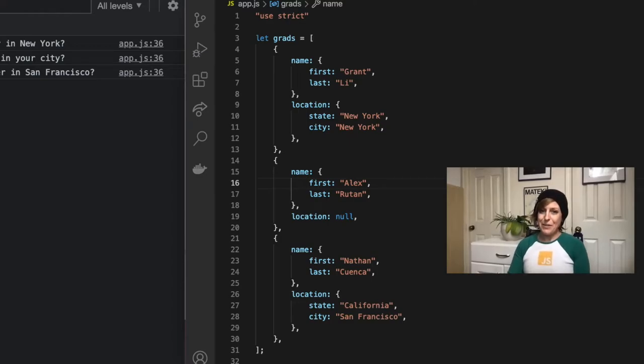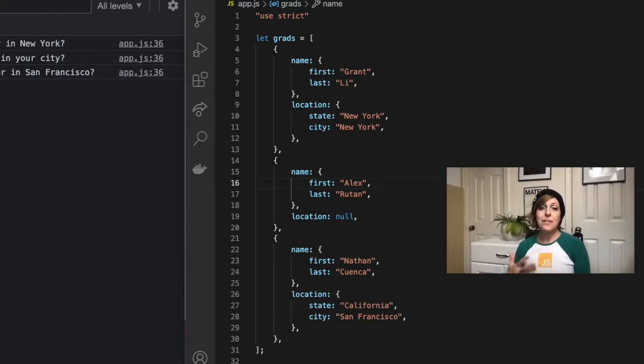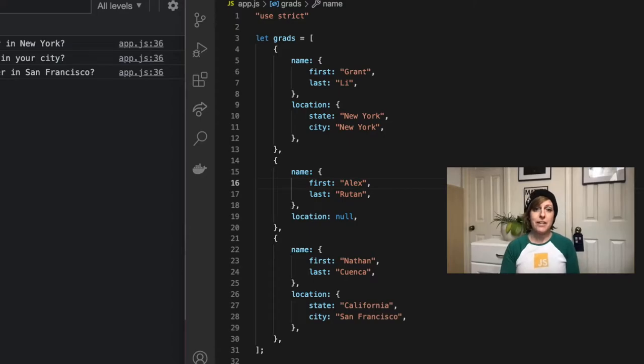Hey everybody, it's Sarah from Rhythm School with a video today on optional chaining in JavaScript.